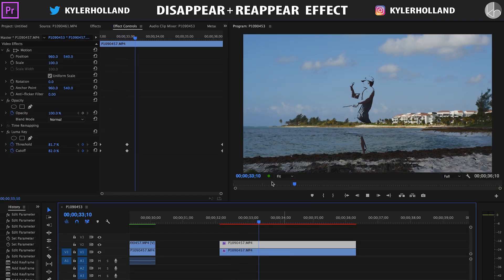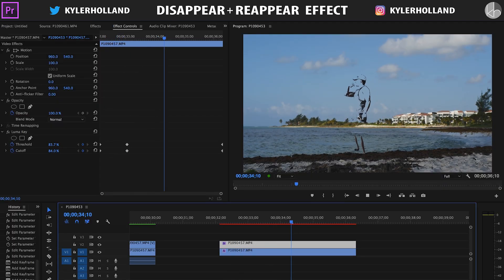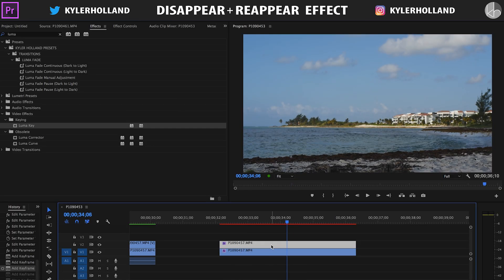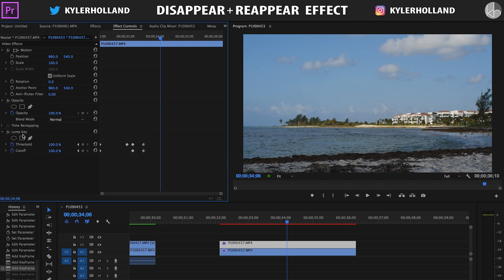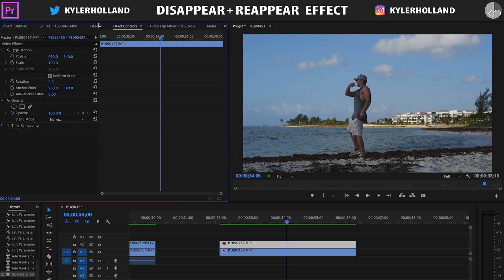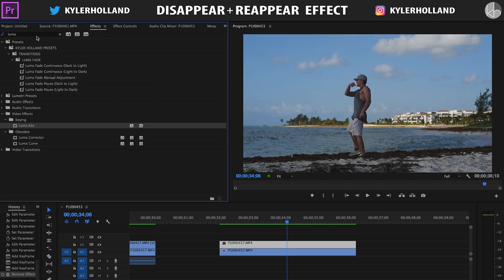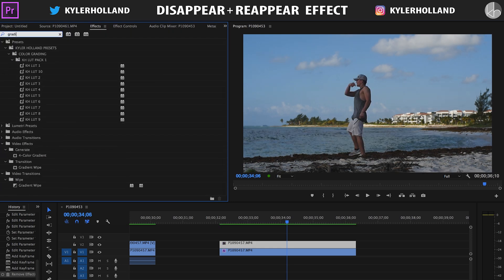So that's the luma key one, it's kind of fun. It's a little harsher. I love using that one a lot, but I'm gonna show you another one. So let's delete the luma key and go to the effects tab and look up gradient wipe under transition.